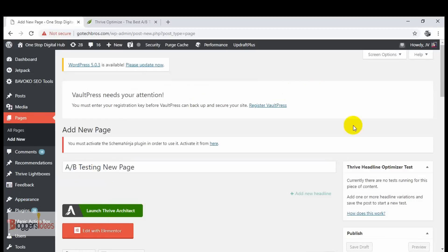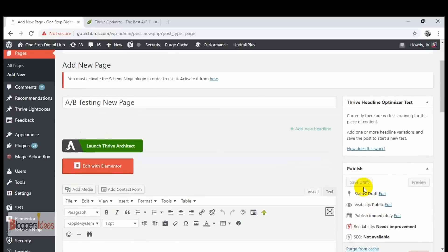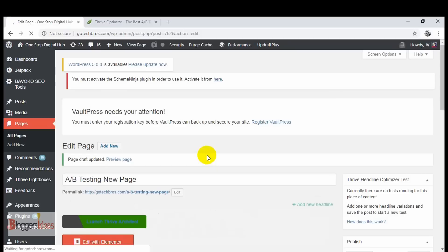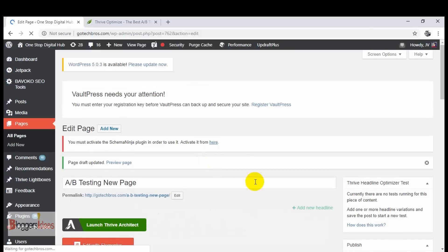I'm going to give this page the name 'A/B Testing New Page'. Now I'm going to click the save button so we can save our page, and after that I'm going to do all the settings and the building process of this A/B test. I'll be showing you how you can do it easily without putting in much effort.